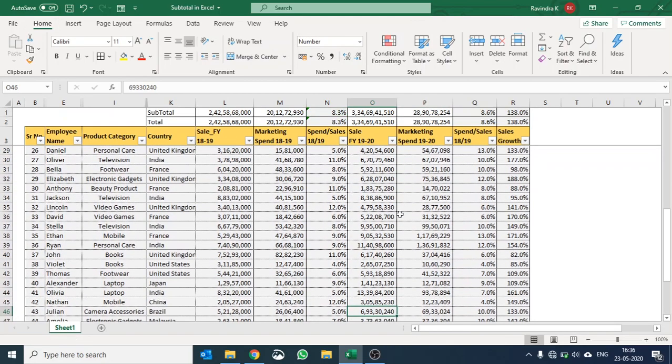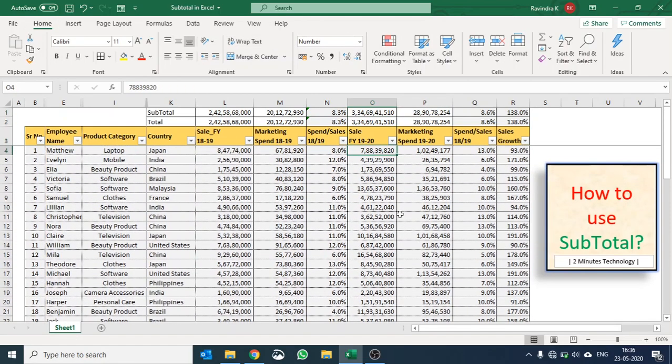So hope you enjoyed how we do grand total, subtotal, and not only for sum, it can be utilized for some other functions as well. Please like and subscribe our channel so that you are informed of our new videos. Thank you very much, have a good day, bye.